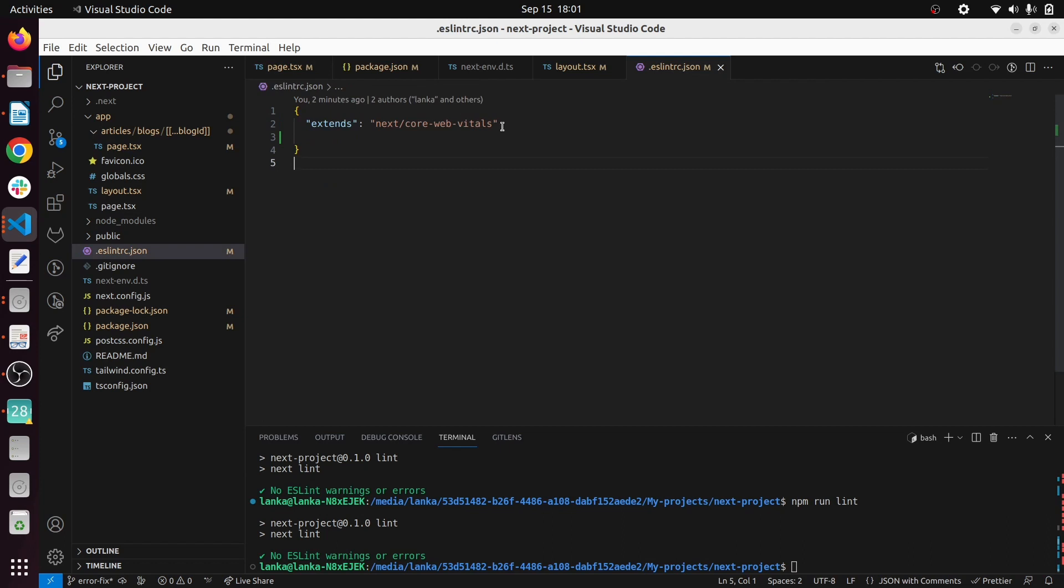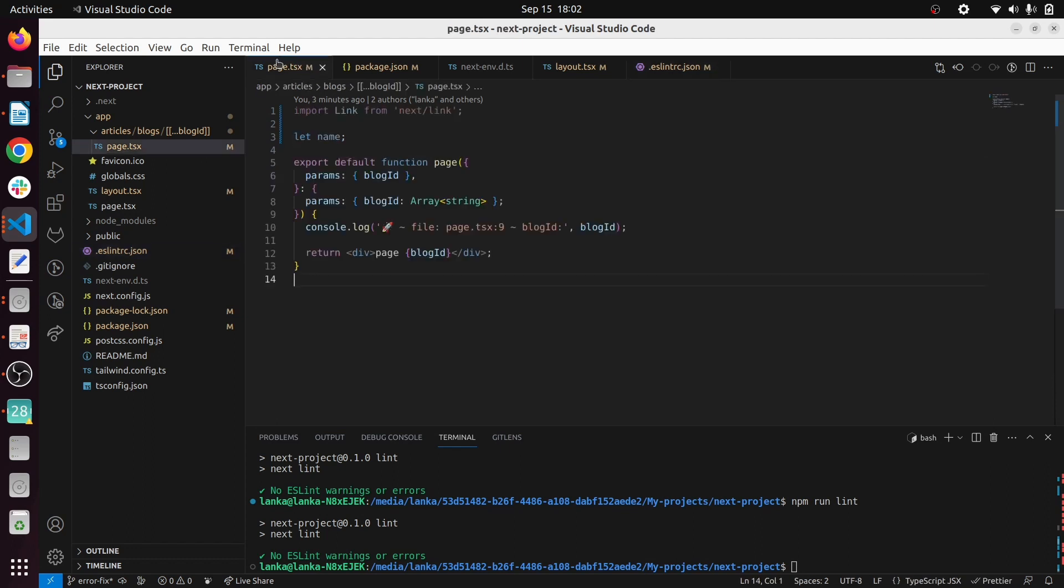If we go to this ESLint json file, this is the default json file you get - there are no rules or anything. This video I will show you how you can add the basic things like adding warnings for these unused variables and unused imports so you can get started with the basic ESLint workflow.